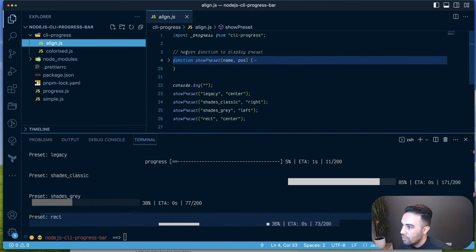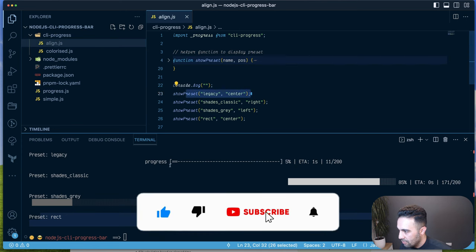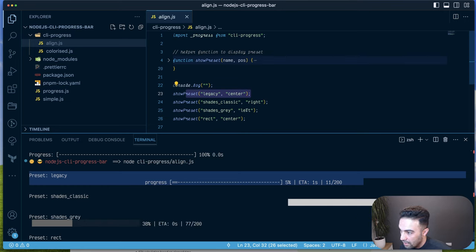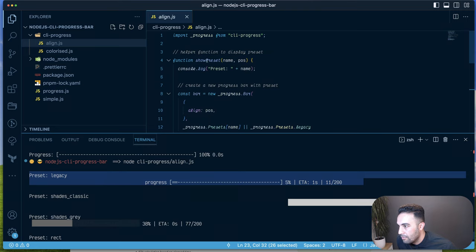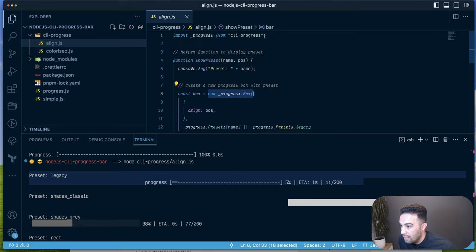Running cli-progress align.js, we see legacy, shades, shades gray, and rectangle progress bars. The show preset function takes a name and a position (left, center, or right). It logs the preset name, then creates a progress bar from cli-progress with an align option for positioning.